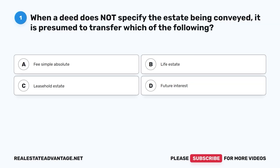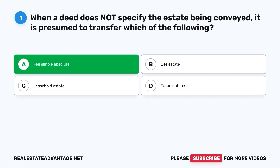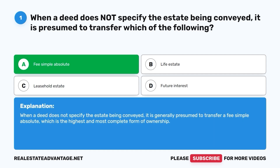Question 1: When a deed does not specify the estate being conveyed, it is presumed to transfer which of the following? A. Fee simple absolute. B. Life estate. C. Leasehold estate. D. Future interest. The correct answer is A, fee simple absolute. When a deed does not specify the estate being conveyed, it is generally presumed to transfer a fee simple absolute, which is the highest and most complete form of ownership.